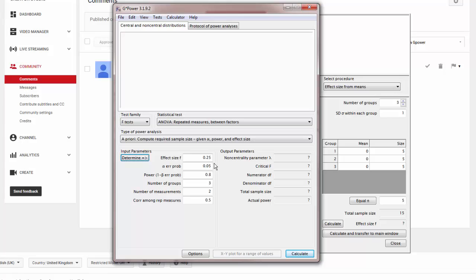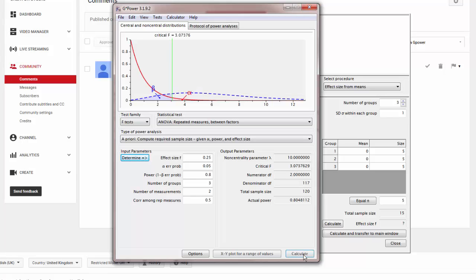But if you don't know this, just leave it as the default of a medium effect size. Once you've done that, click calculate, and as you can see, you need 120 participants.